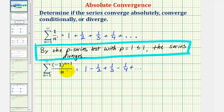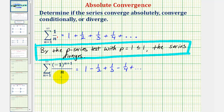Because we have an alternating series, we'll apply the alternating series test. One thing to notice is that if we took the absolute value of this series, we'd have the harmonic series, which we know diverges. This means that if this series does converge by the alternating series test, it would only be conditionally convergent, because the absolute value of this series diverges.